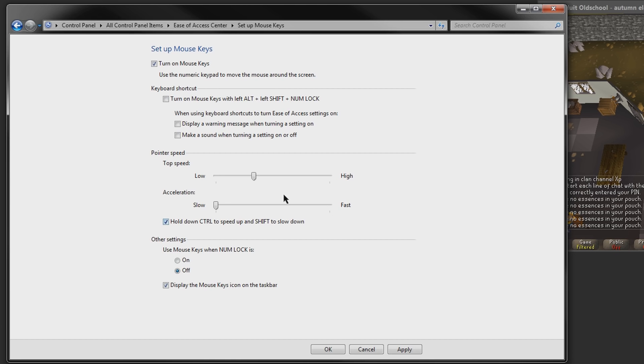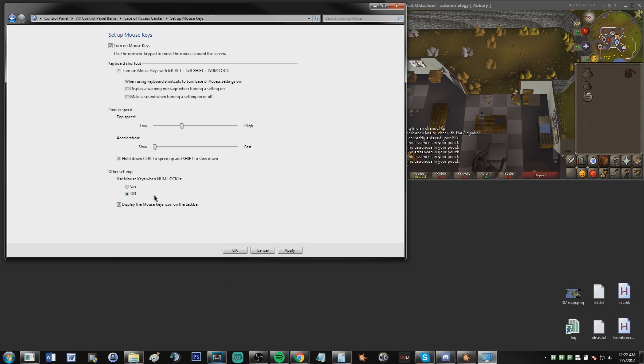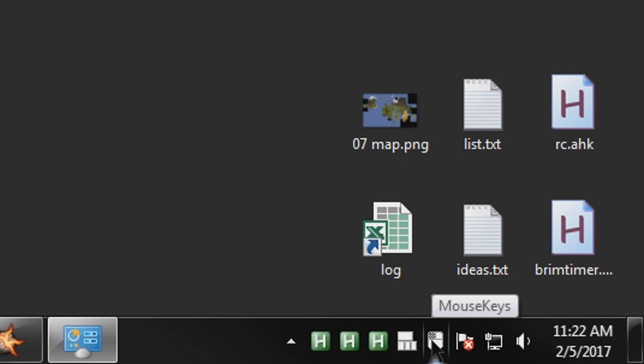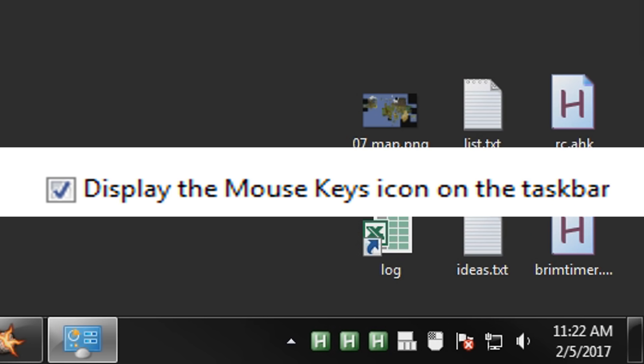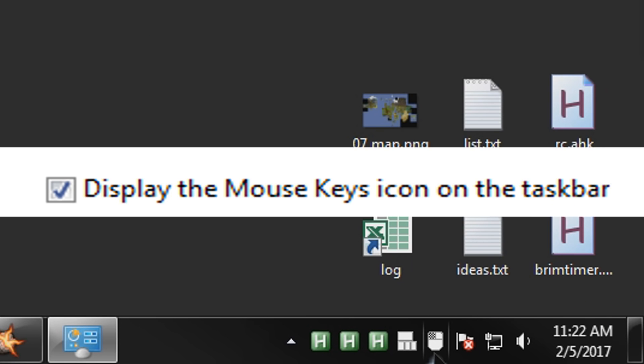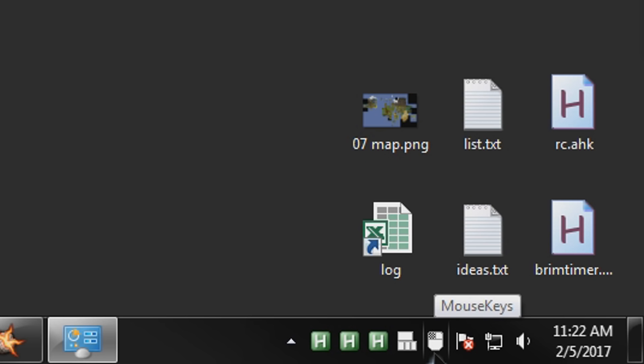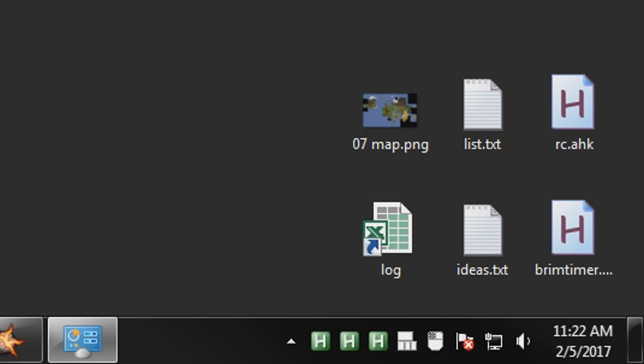So once you've set this all up, just hit Apply or hit OK, and you should see a little Mouse Keys icon down in the taskbar if you have this checked, which is helpful, and you'll be able to see that it's active. You'll also be able to see highlighted which mouse button is being affected, or which mouse button is being outputted by Mouse Keys when you press a certain key.